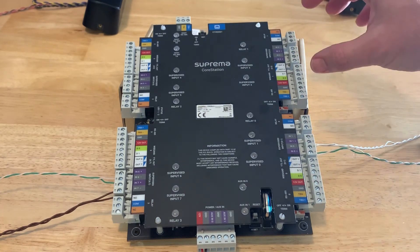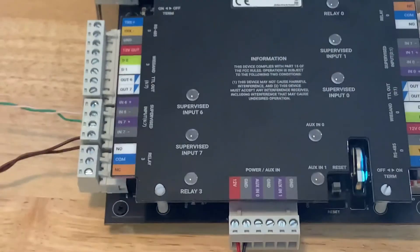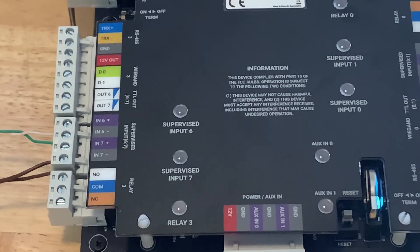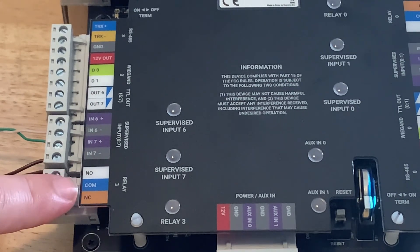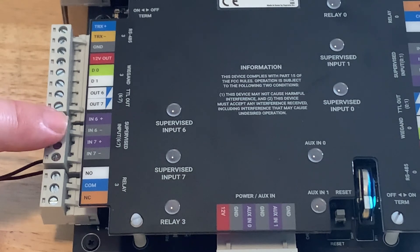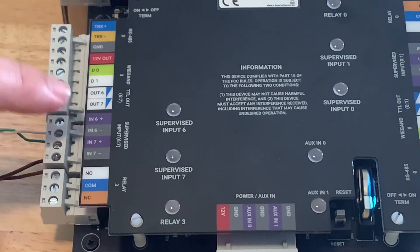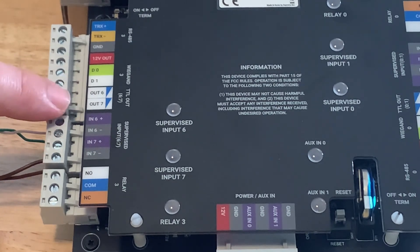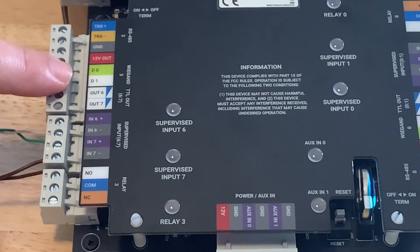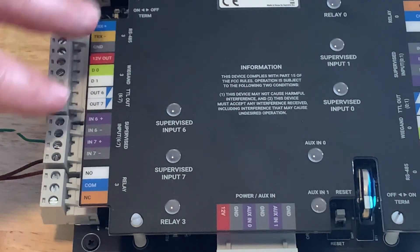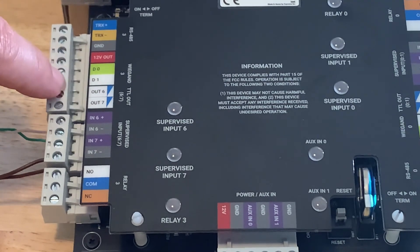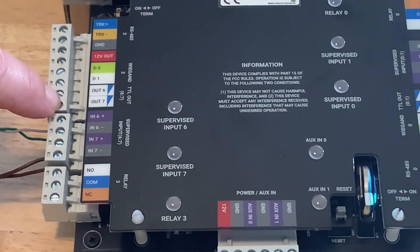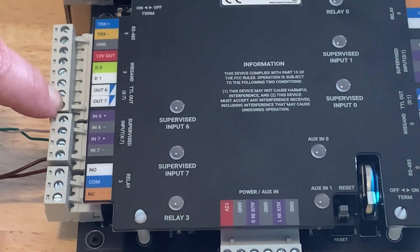Now in each door port I'll just go over one door port real quick for you. On door port three we have the relay here, two inputs for your rex and door position switch. TTL out which is two of them and Wiegand. So that is if you're using a third party reader with our core station, you can connect them to the door port and the outs would be to trigger the LEDs or the buzzers on the reader itself.